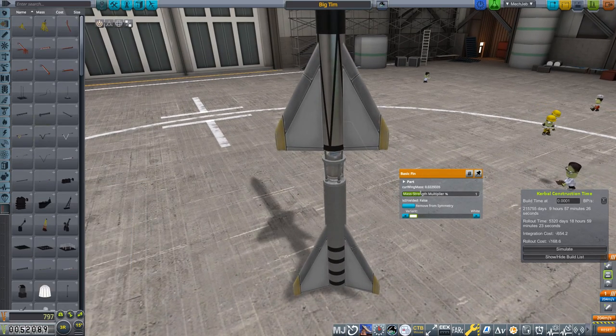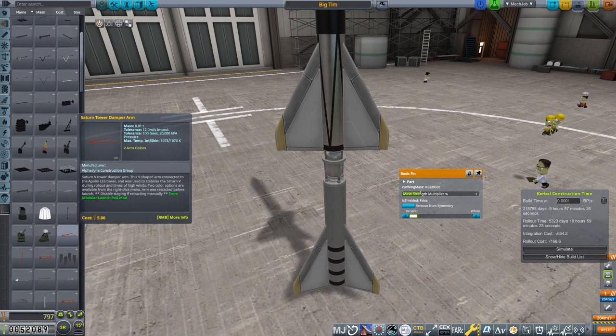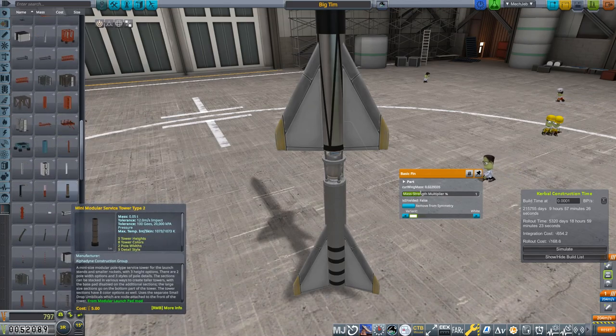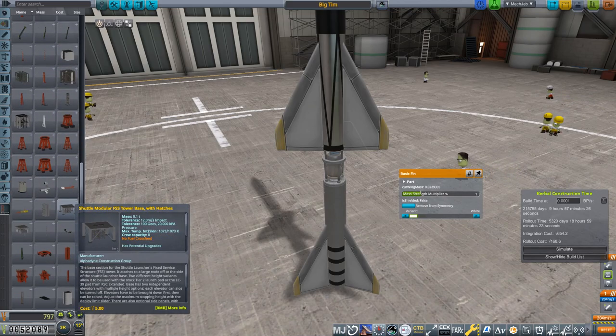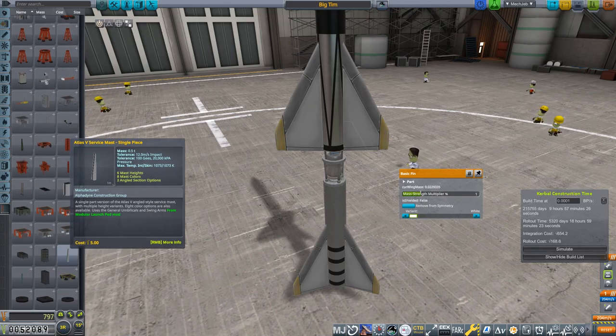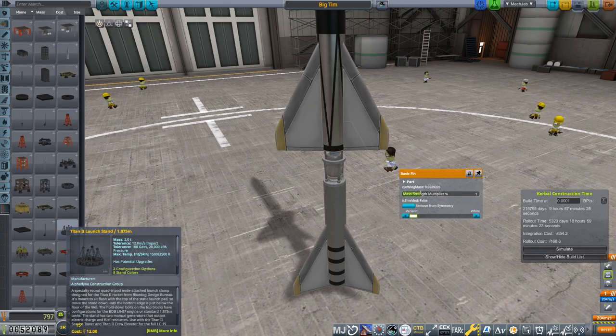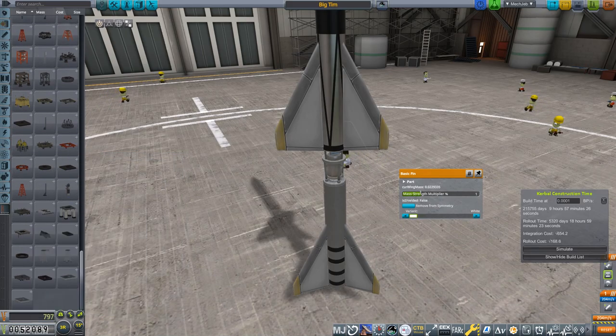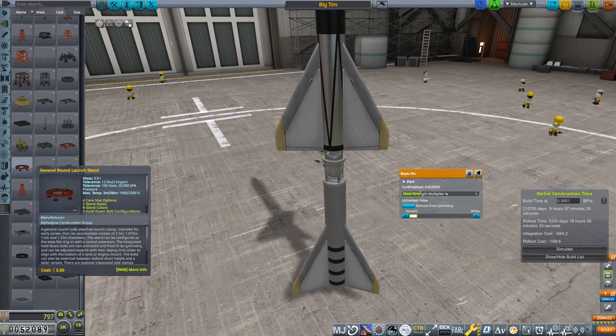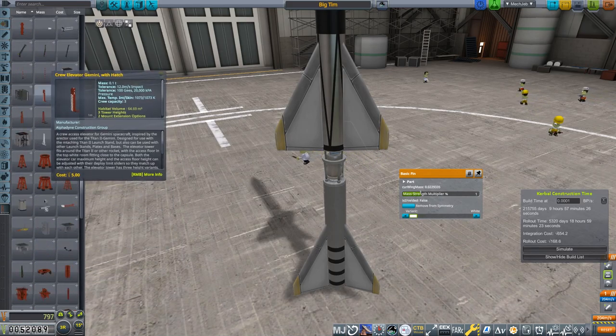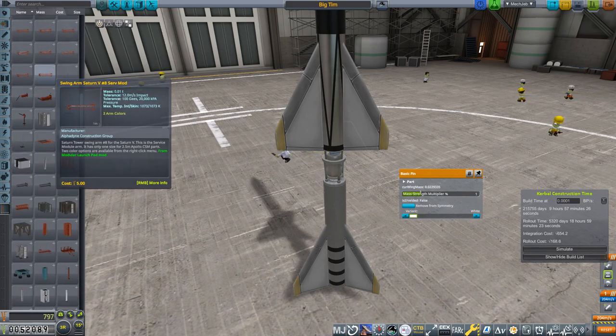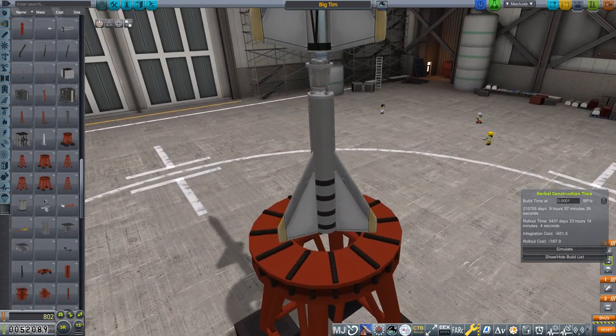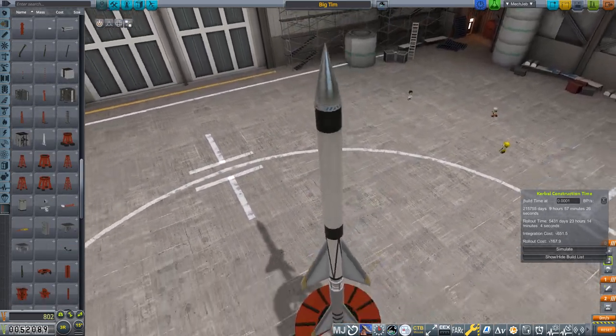Let's go ahead and chuck on a procedural nose cone. Let's call this, because this booster's called the Tiny Tim and we added more to it, this is the Big Tim. Bigger, better, faster, stronger. And then we can go ahead and attach a modular launch pad to it, probably just a milk stool. We are ready to go, we're ready to launch Big Tim.